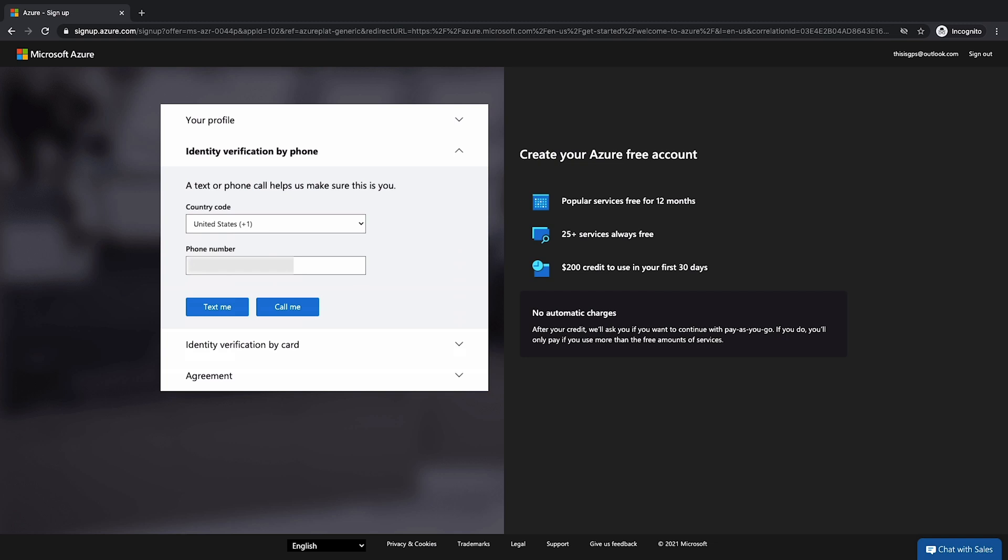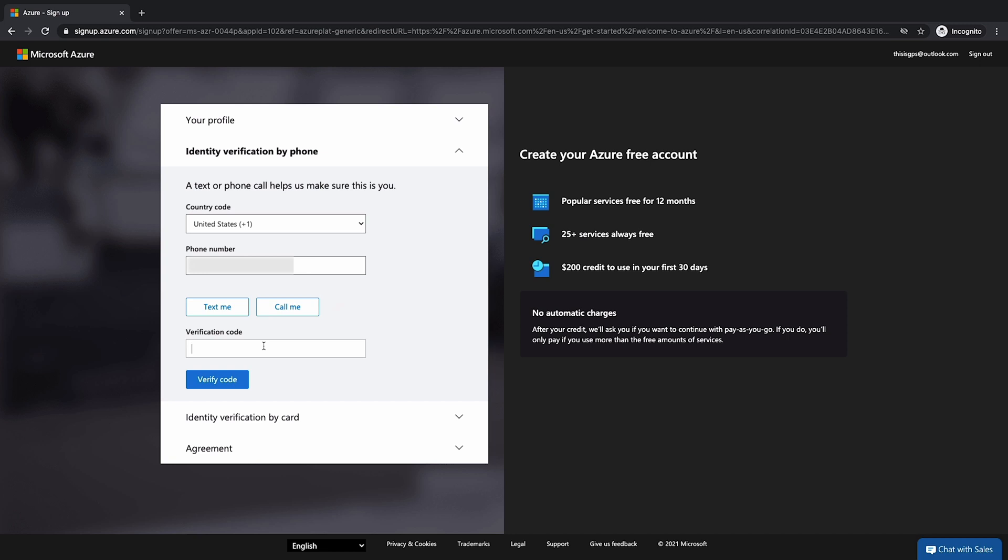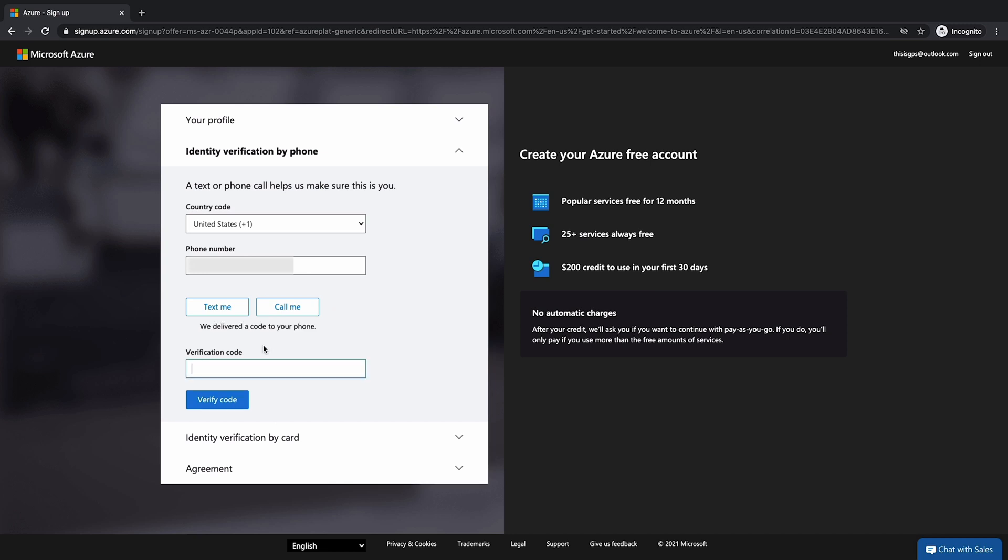I'm going to fill in the verification code that's provided. Next, we have to verify our authentication by the phone number we've provided. So you'll need to provide a phone number and either request a call or a text. I'm going to hit text and fill in the verification code. Then I'm going to hit verify code.